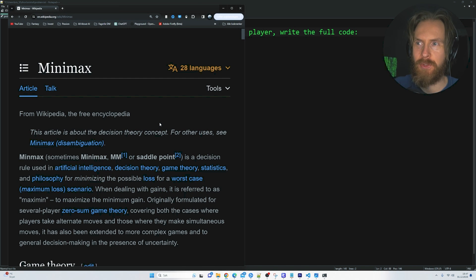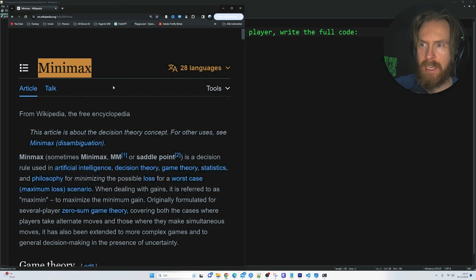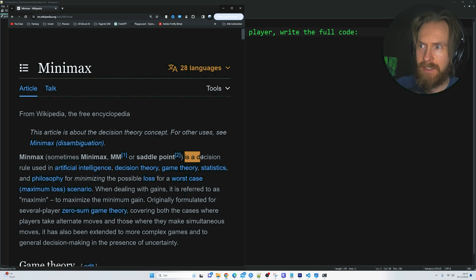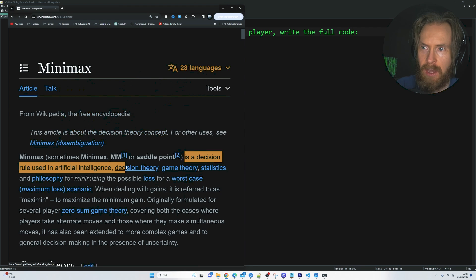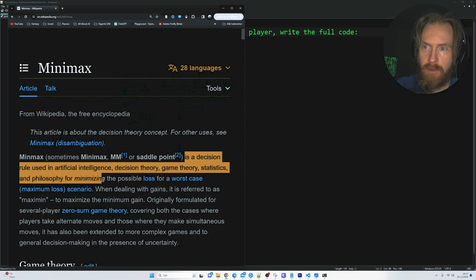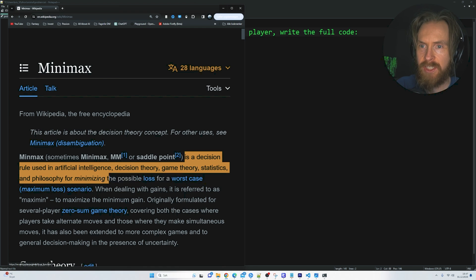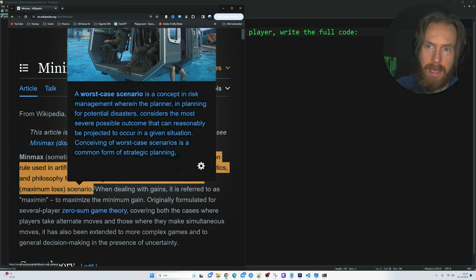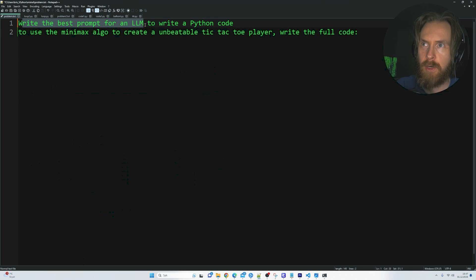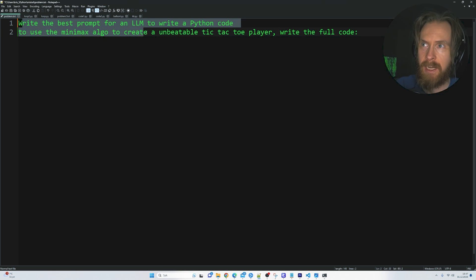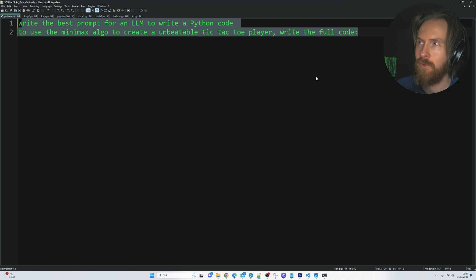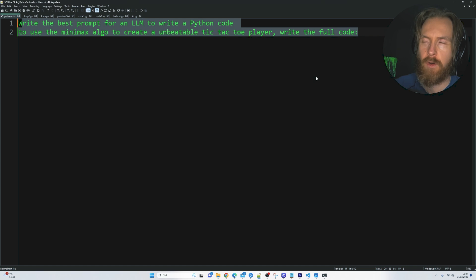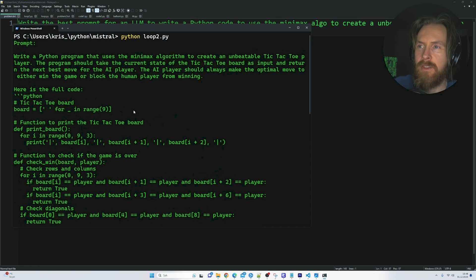The final thing I wanted to do today was to try to create a game using the minimax or minmax algorithm. That is a decision rule used in AI, decision theory, game theory, or philosophy for minimizing the possible loss for a worst case, a maximum loss scenario. So I just created this prompt. Write the best prompt for an LLM to write a Python code to use the minimax or minmax algorithm to create an unbeatable tic-tac-toe player. Write the full code. So let's run this with GPT-4 I think and see if we can beat it.